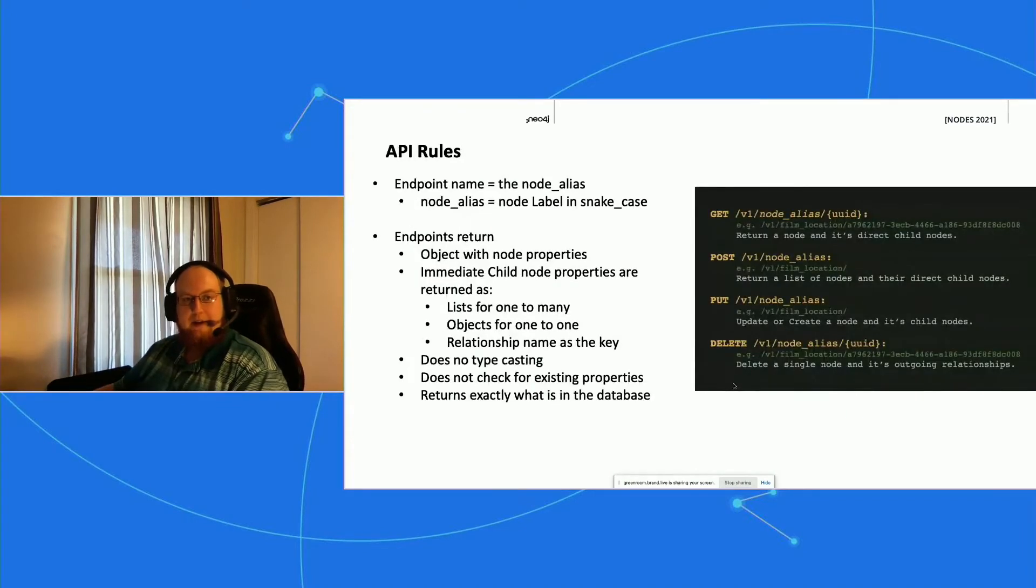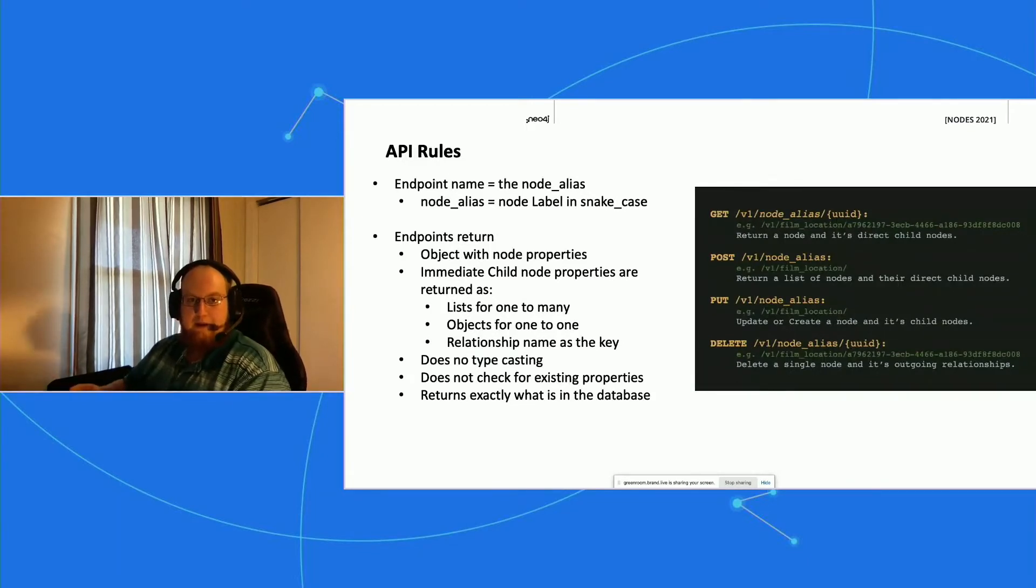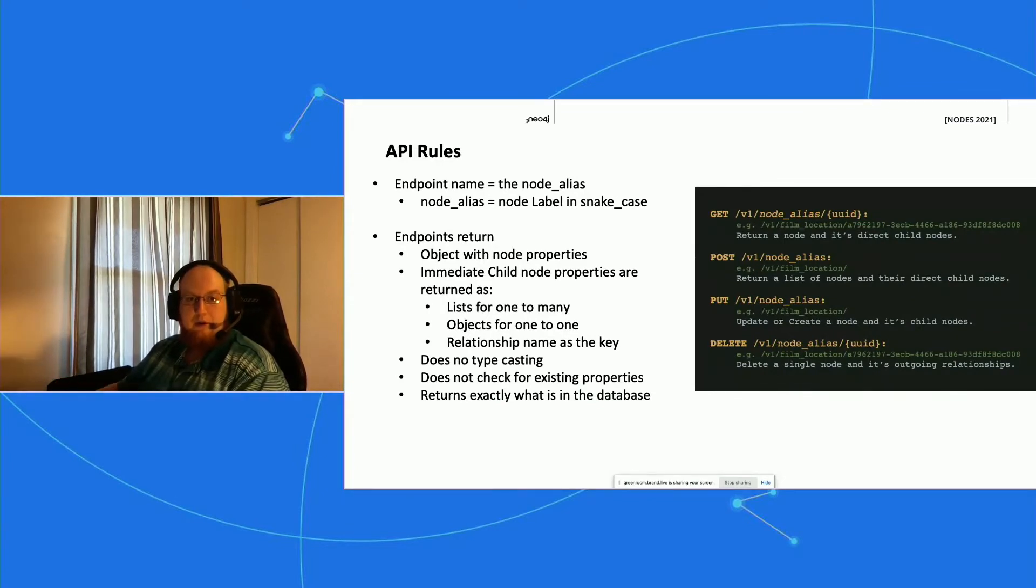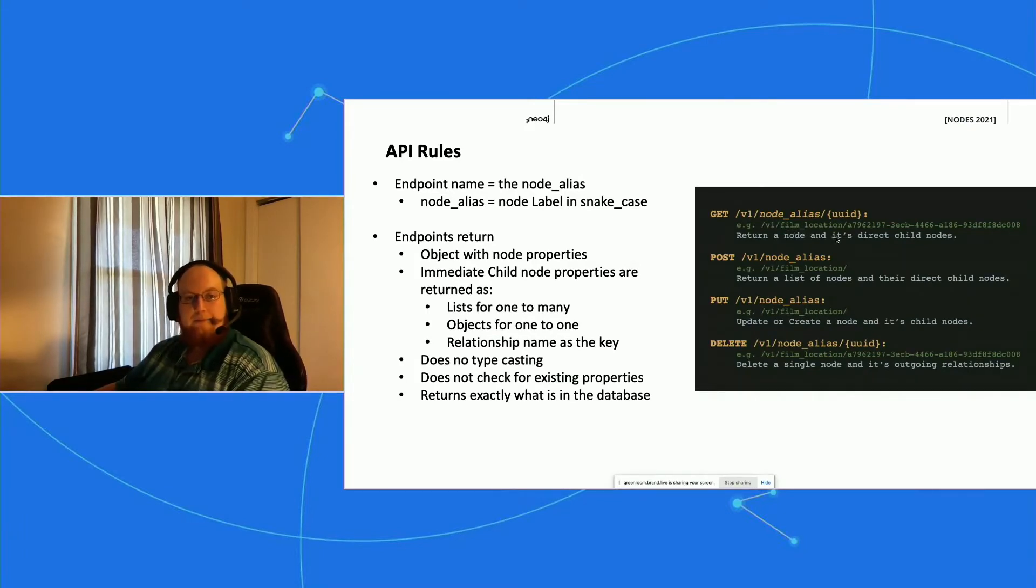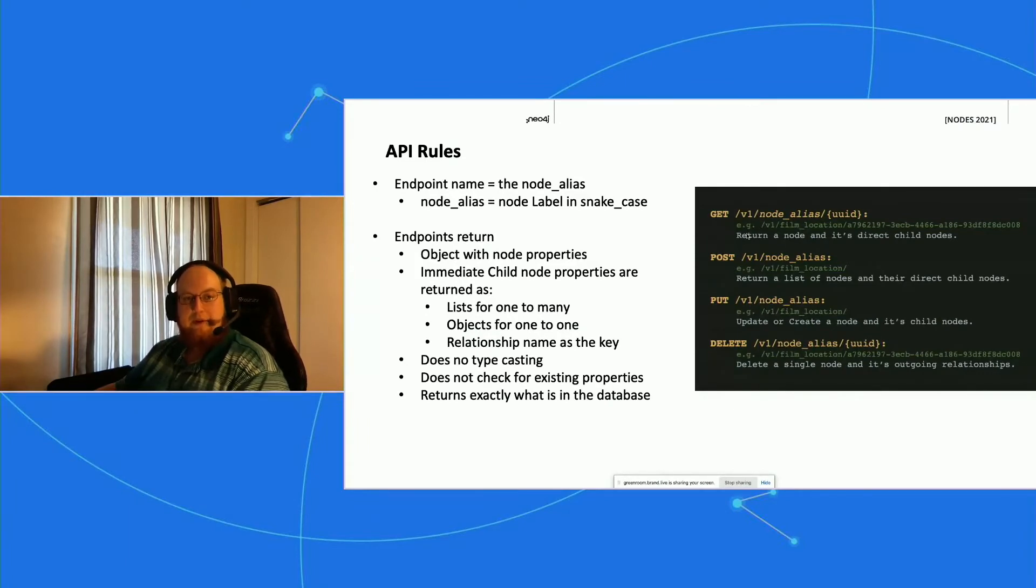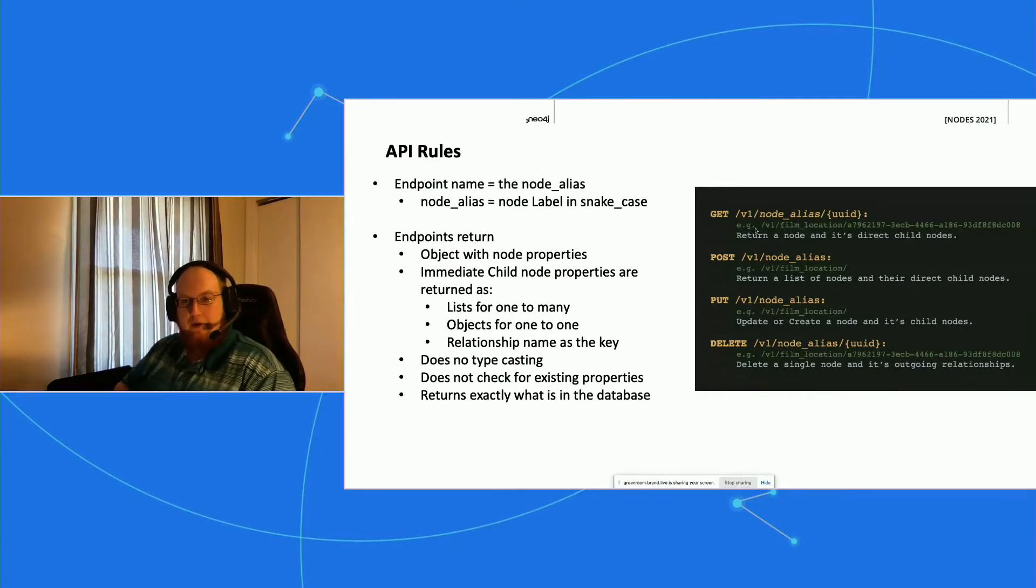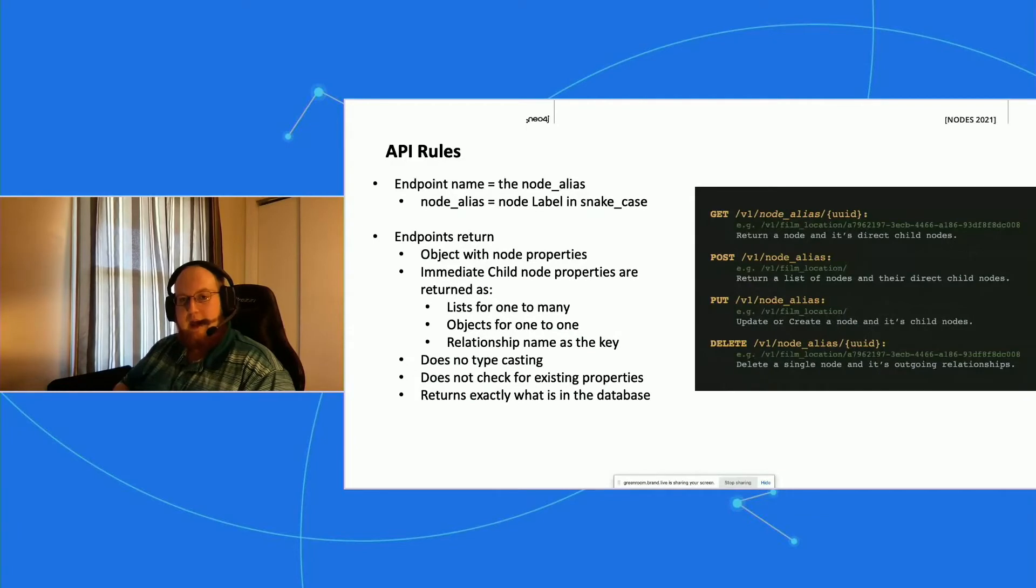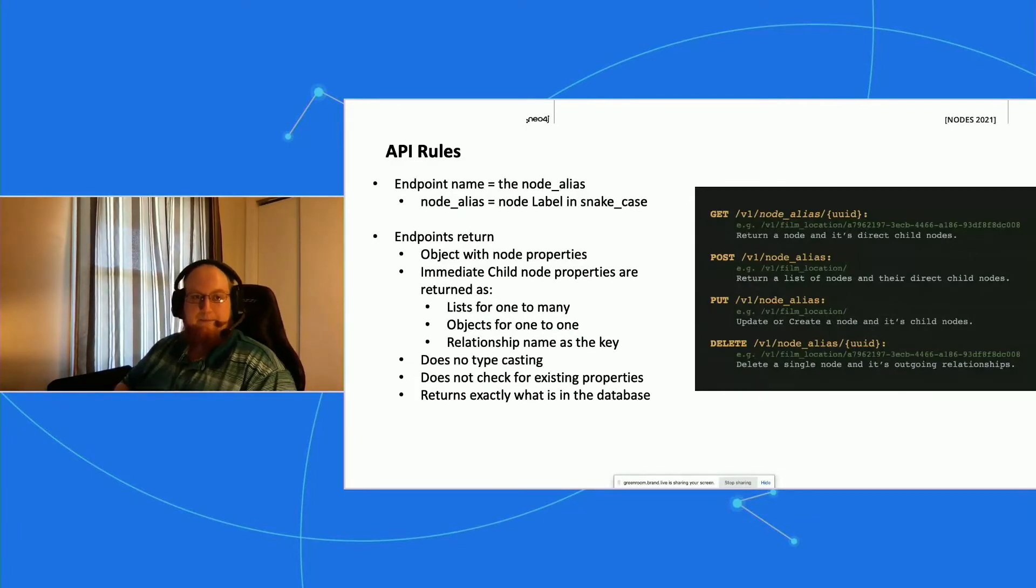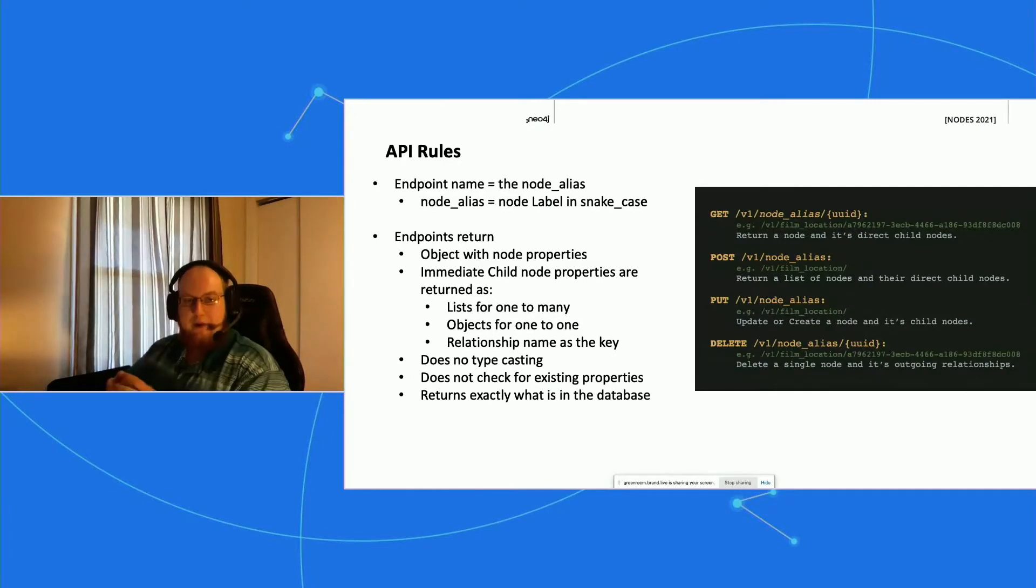On the API side, the rules we've defined are that each API endpoint is going to be the node alias, which is essentially the node label just underscored. So again, we're looking at film location—it becomes film_location. The endpoints are going to return all of that node's properties and they're also going to return all of the outgoing child nodes. If the child node is connected by a 'has' relationship, it'll be returned as a list of objects; if it's just one-to-one, it'll be an object. We're going to use the relationship name as our key for those objects.